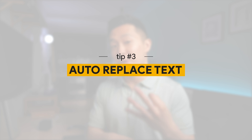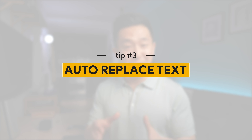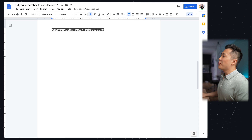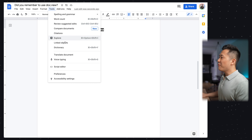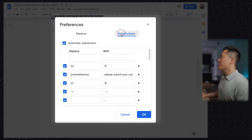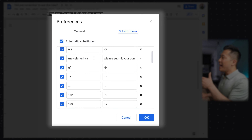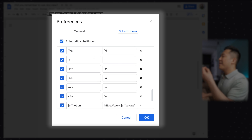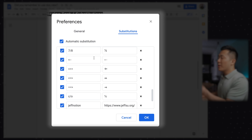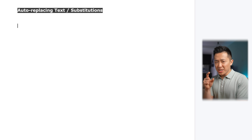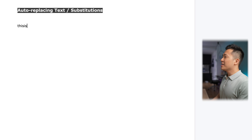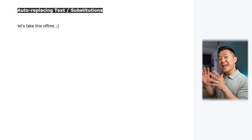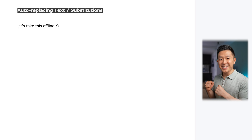Productivity tip number three for Google Docs: auto replace text. You set this up by going to Tools > Preferences > Substitutions. Here you can type in abbreviations or acronyms you tend to use a lot, and the sentence or phrase you want to replace it with. For example, I can be just a tiny bit impatient at work sometimes, but to protect my image, whenever I type 'this is stupid,' it will automatically replace it with 'let's take this offline :)'.